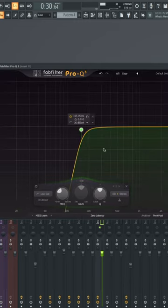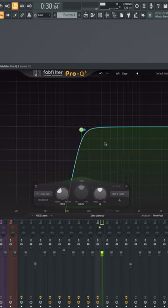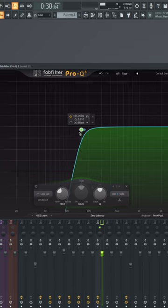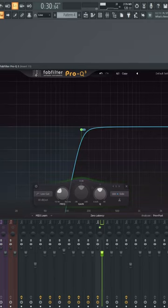When I use Dimension Expander, I have to do one of these where I'm rolling off the side information that's low below like 150 or so, because otherwise that's actually included and you don't really want that stereo low end.